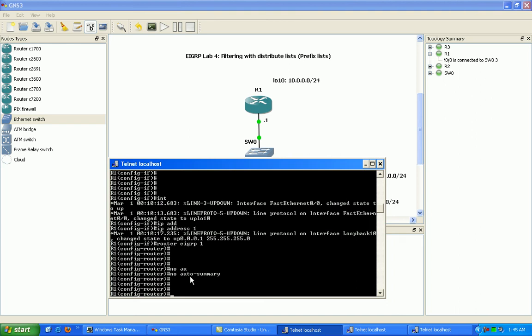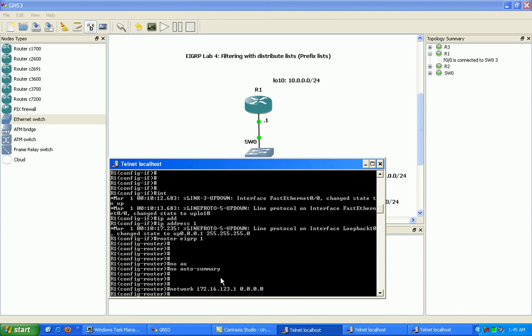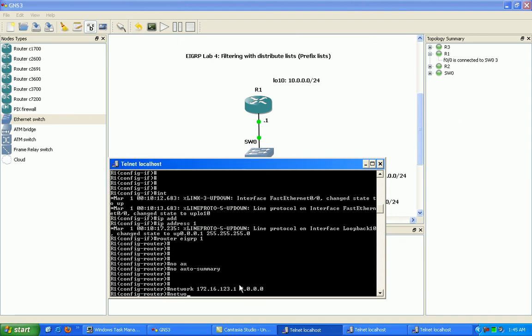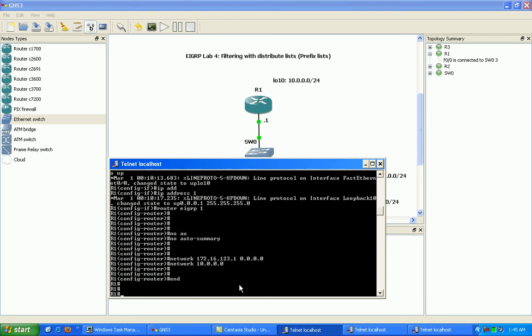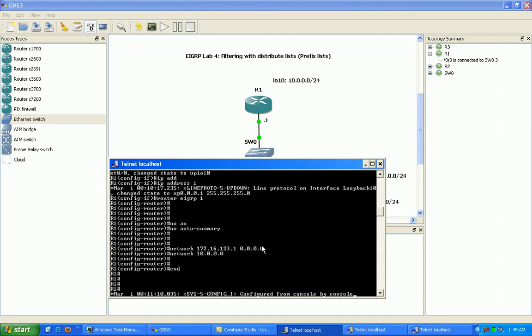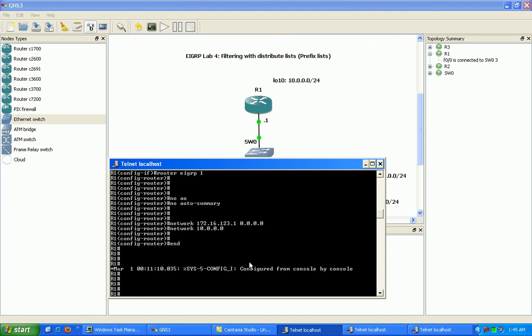And next here, what we're going to do is configure our network command. So we'll do 172.16.123.1 0.0.0.0. So this is a host mask. This is going to just run the EIGRP process on the interface with this IP address. Also, we'll just do the 10 network for simplicity.